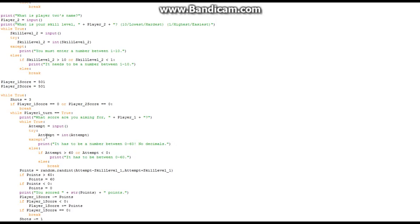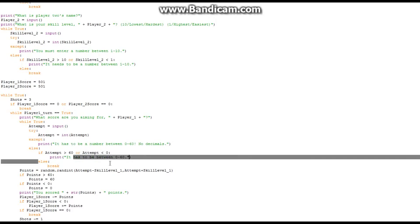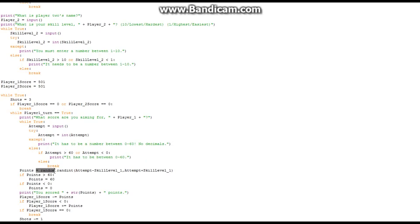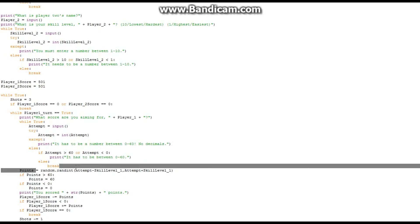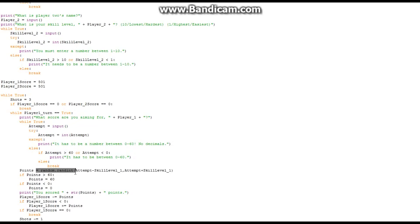Then while-true: attempt equals input, and it tries to make it an integer. If it's not, it prints 'it has to be a number between 0 and 60, no decimals'. Else if attempt is greater than 60 or less than 0 it prints the same error, then breaks. Points then equal a random number — specifically random.randint — and it takes your attempt, subtracts the skill level and adds the skill level, so the range is attempt minus skill_level to attempt plus skill_level.